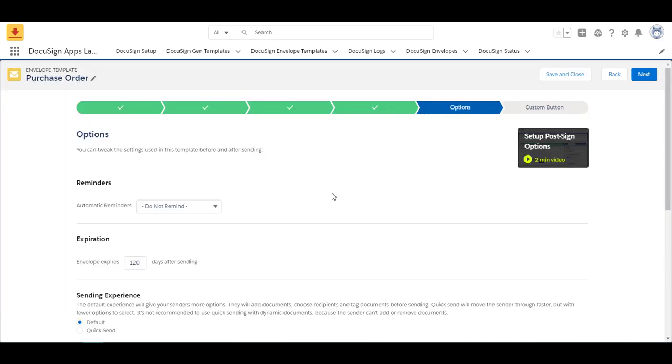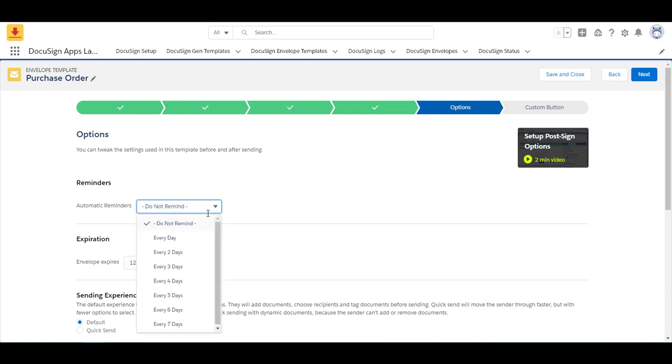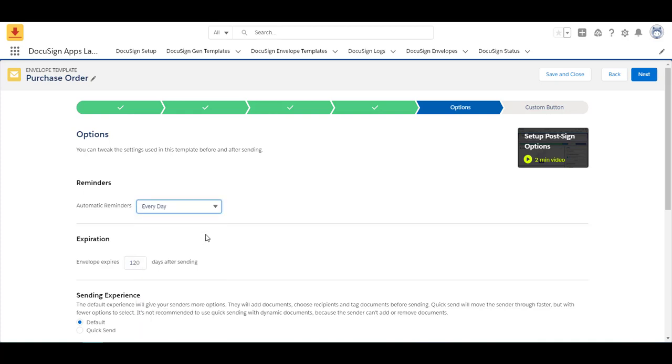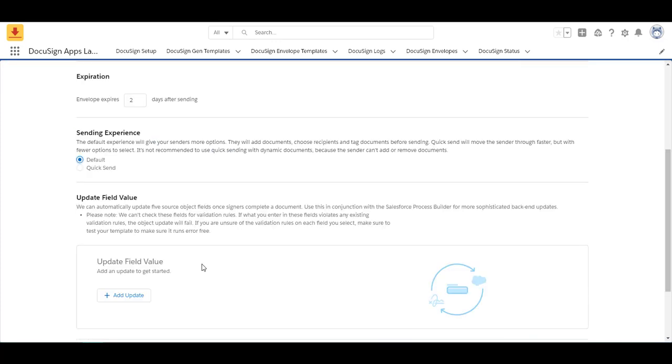Next I can add additional options such as an automatic reminder. So if you want to remind someone to sign every single day if they haven't signed it. And then when the envelope expires. Sometimes orders are sent out with discounts and privy to the time of the quarter that they're at. So you can change this. I'm going to have mine expire after two days. You can update the sending experience. It's automatically defaulted to default but you can click quick send. Quick send sends the documents with no chance to change anything. So be mindful of what you are trying to achieve with your document.